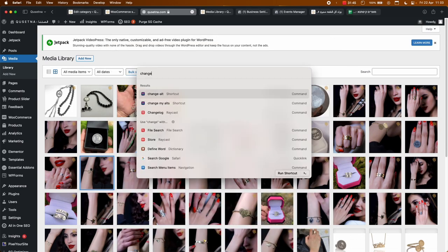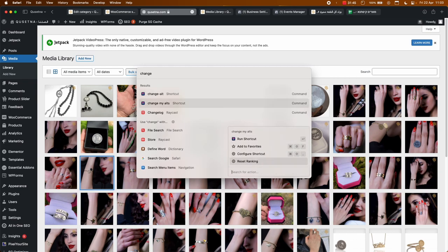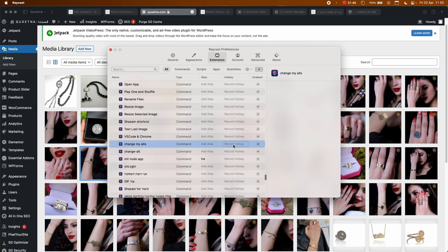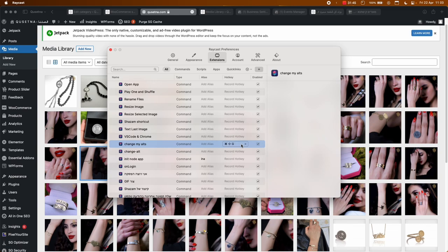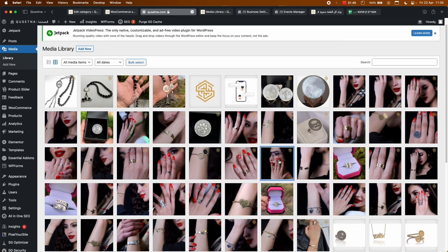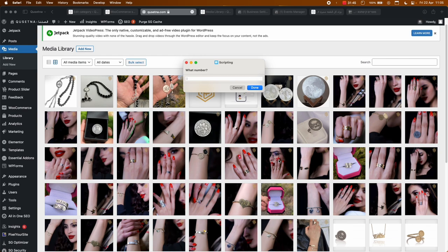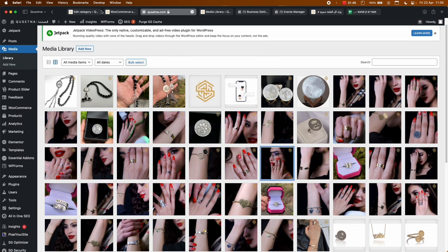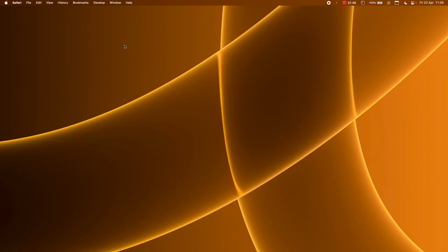This is 'Change My Alts.' Now quit Shortcuts and notice I can use Raycast — just type 'change my alts.' If you've watched my Raycast videos, you can even add an alias or a hotkey for it. I'll set a hotkey: Command+Shift+G. Now instead of doing all that setup again, I can just hit Command+Shift+G, it asks for a number — I say 2 — hit Done, and it runs: first time, Right Arrow, second time. That's it, as simple as that. Have a great day!